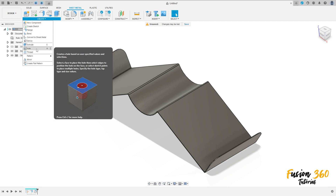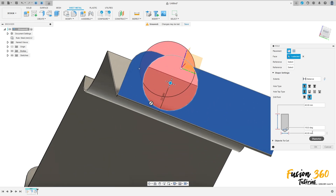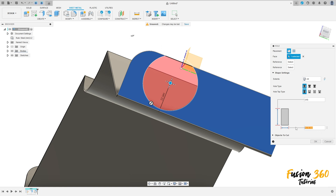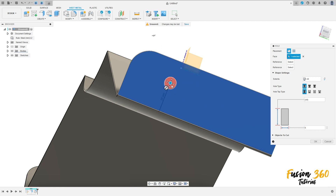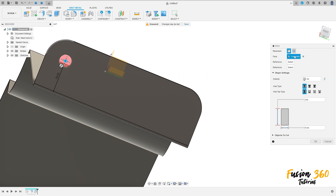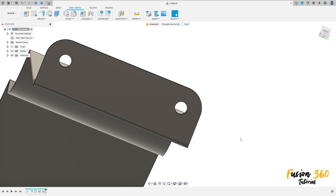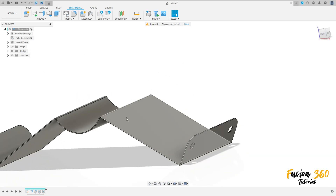Go to create, select hole. Select this face, the distance extend is all and the diameter is 90 millimeters. Move to the same center of this arc. Press OK. Make another one at the same center of this arc and press OK.